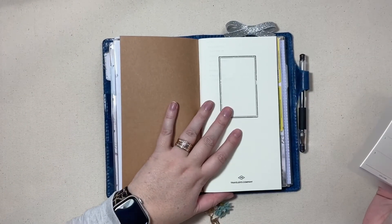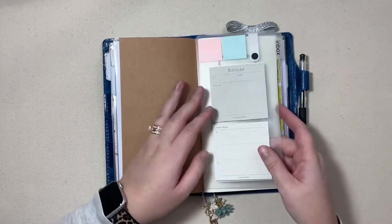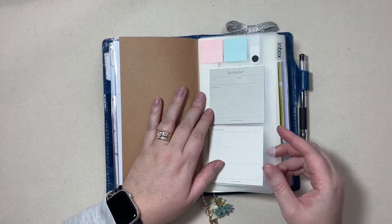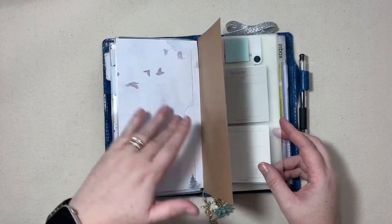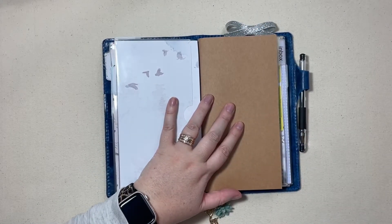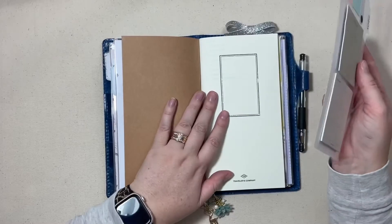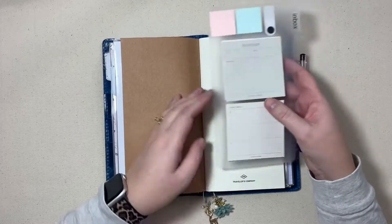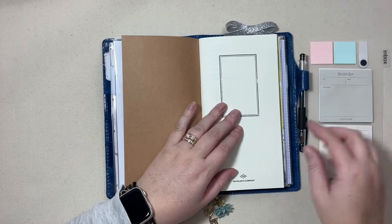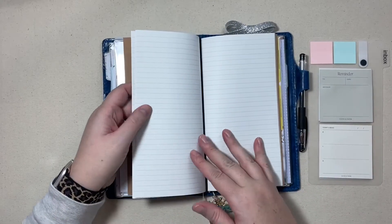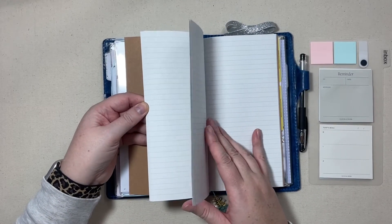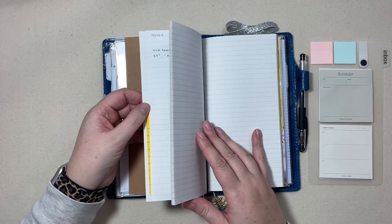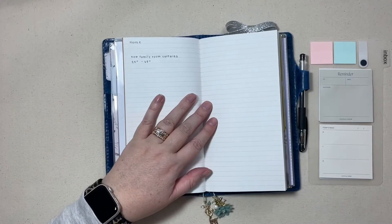And then my inbox section is in this lined insert from the traveler's company. I keep this inbox right here inside the insert, so when I sit down to plan I typically pull this out and then I have all my post-it notes handy.